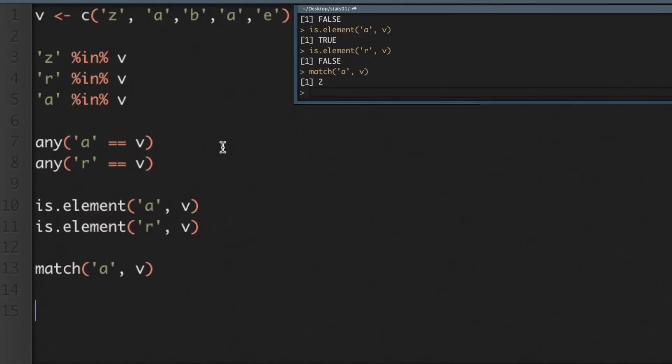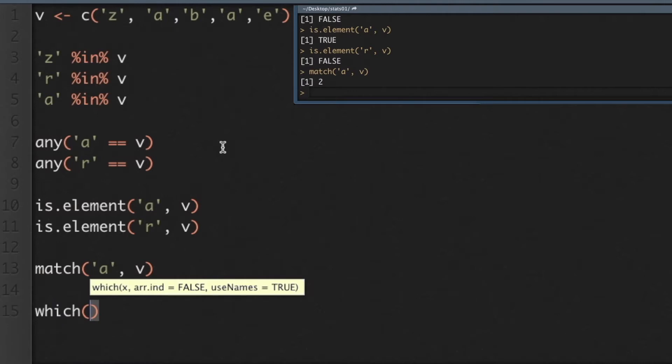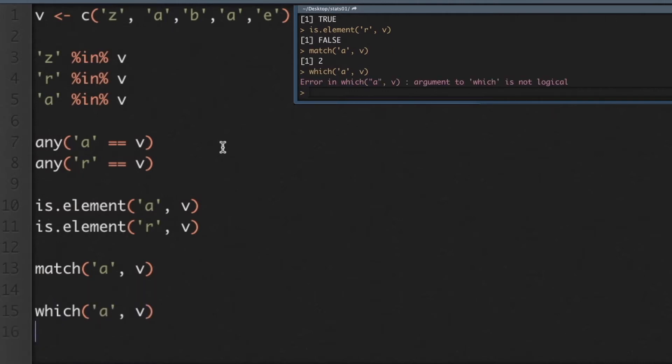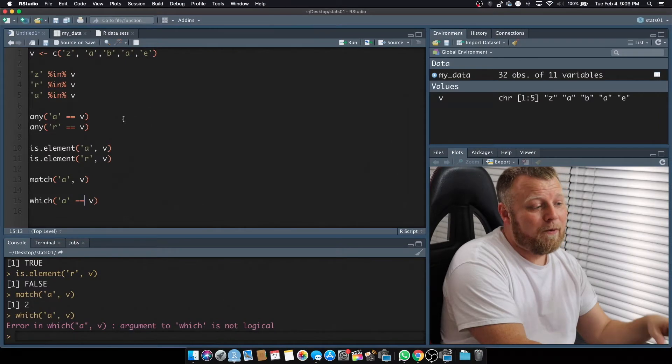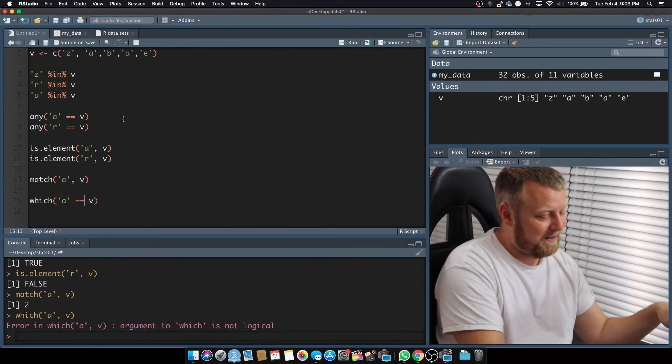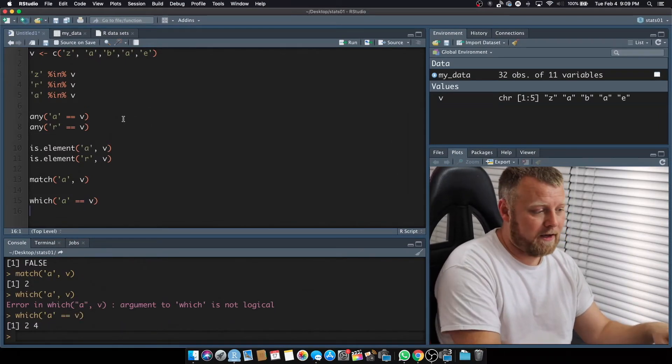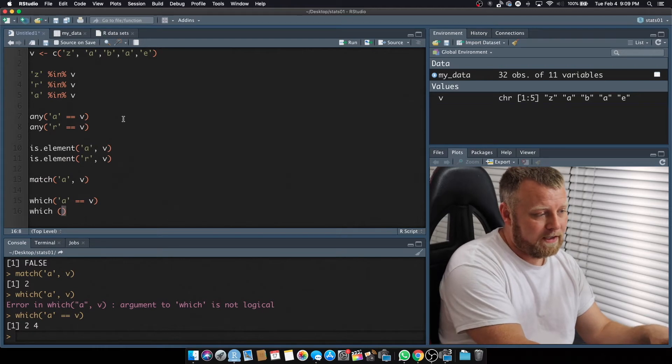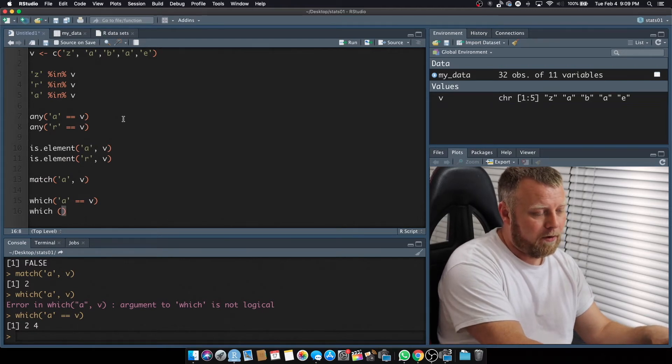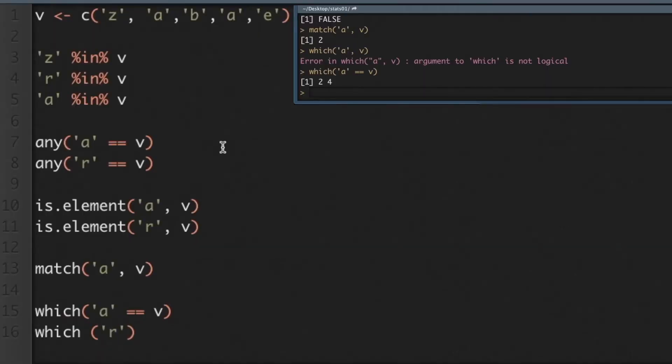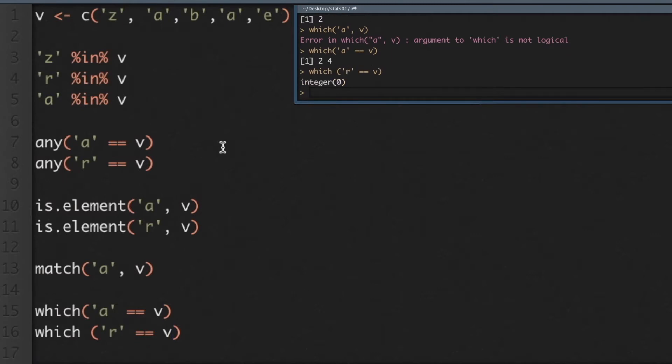And finally, if you want all of the results, we're going to use which, W-H-I-C-H, which A comma V, and this will give you a corresponding... oh see, this is why I get confused, which A is equal to V, so two and four, which gave you the right example. If we do which and we put in the letter R equals V, we will get basically a null value, integer zero, so it's not in there. So be careful on the equality, the in, and the single return versus the vector of numbers that are being returned. This could be quite confusing.